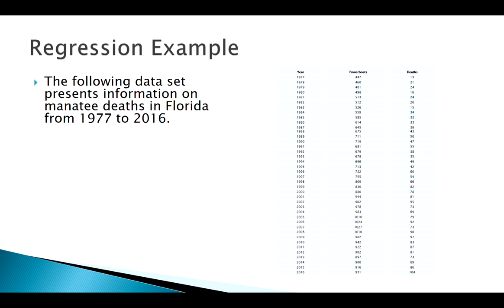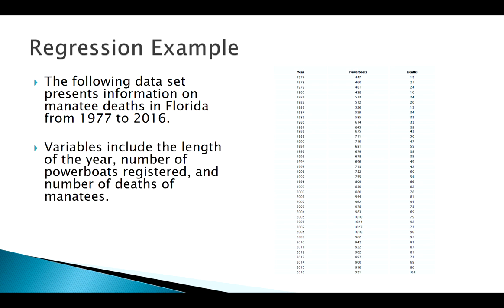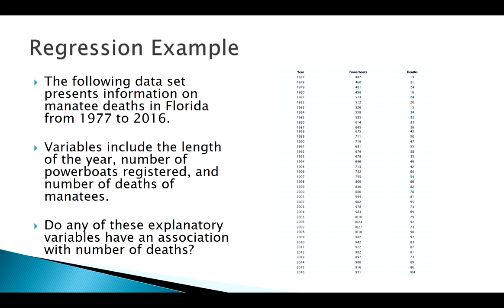We've got some information from 1977 to 2016 looking at the number of powerboats registered in the state of Florida and the number of manatee deaths. Maybe you would think there would be some sort of association - more boats on the water, more manatees dead.